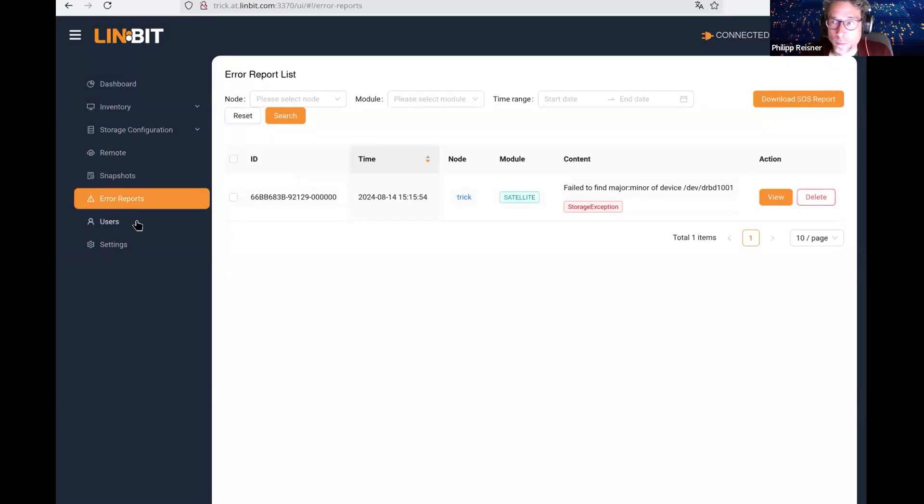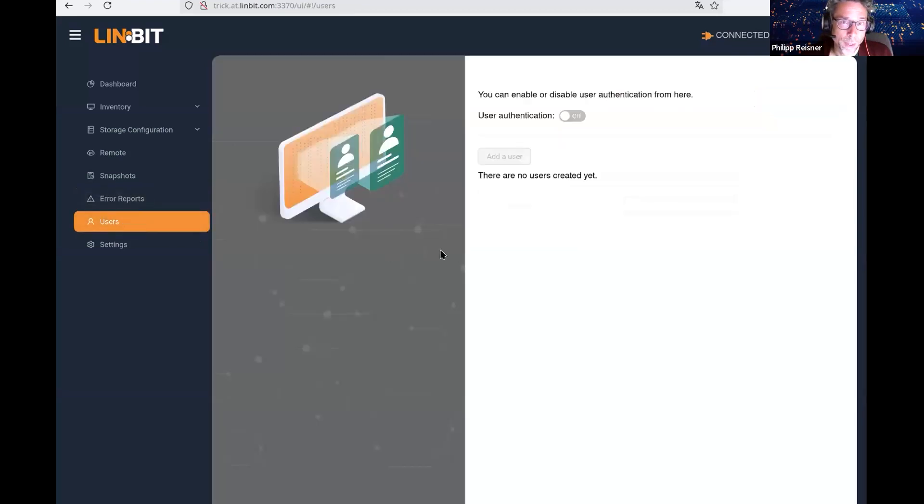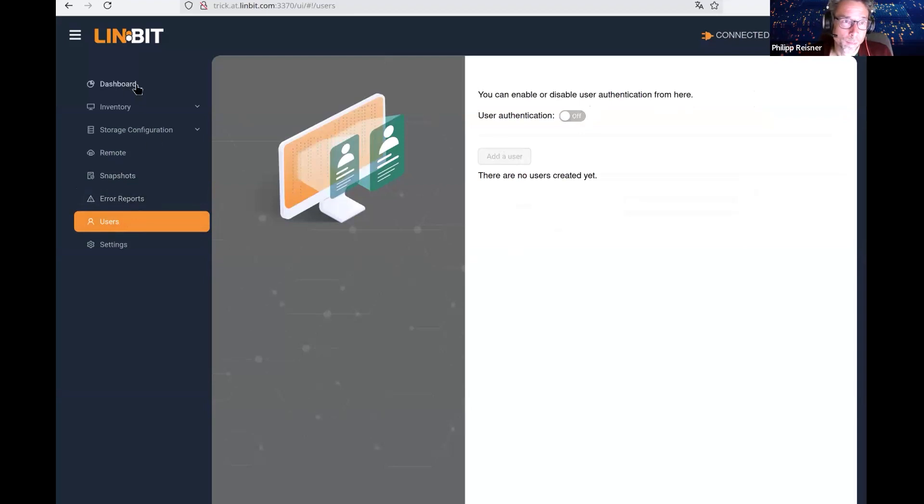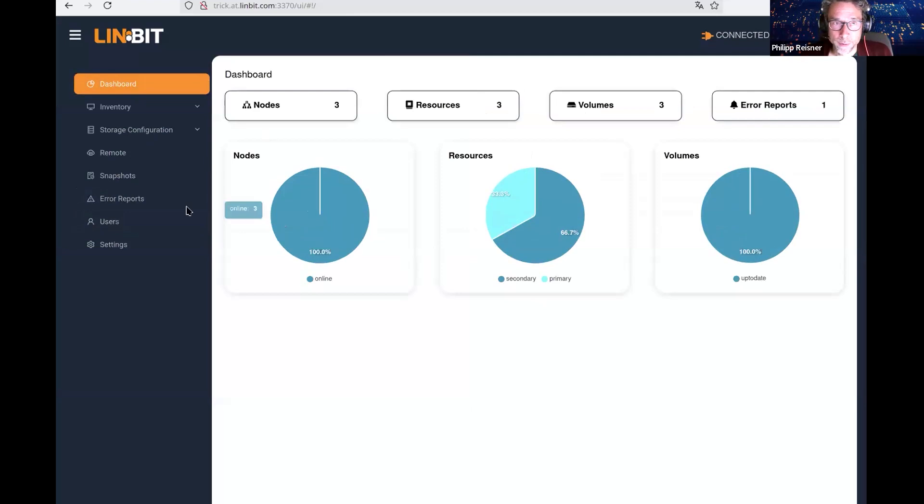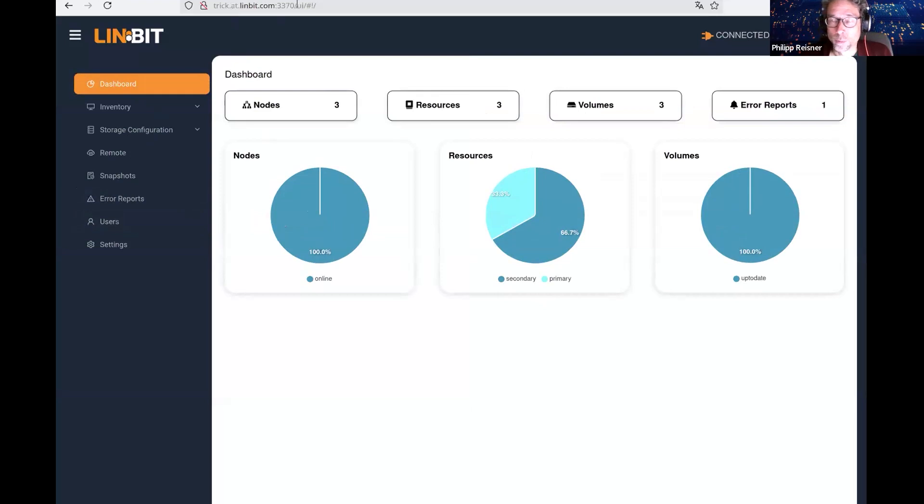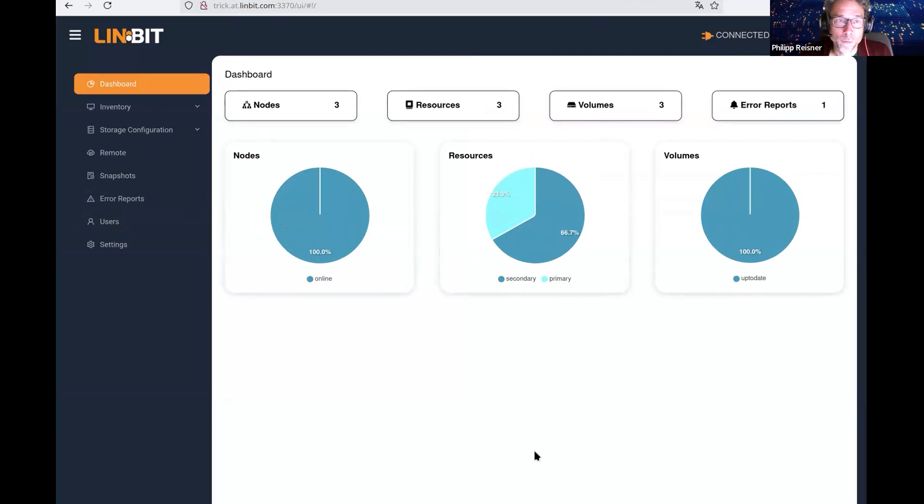We can also look at the error reports and retrieve them through the interface. It also comes with a user management, but I'm not enabling this right now. Because this is available on a port on your machine, you might want to secure it with users and passwords.